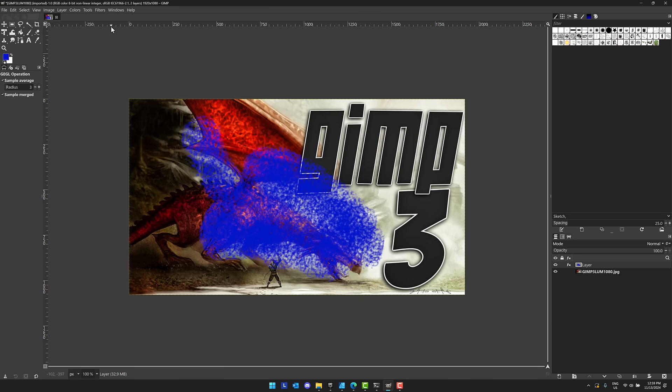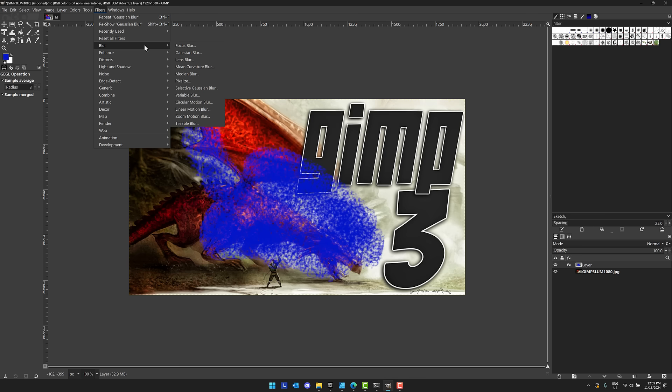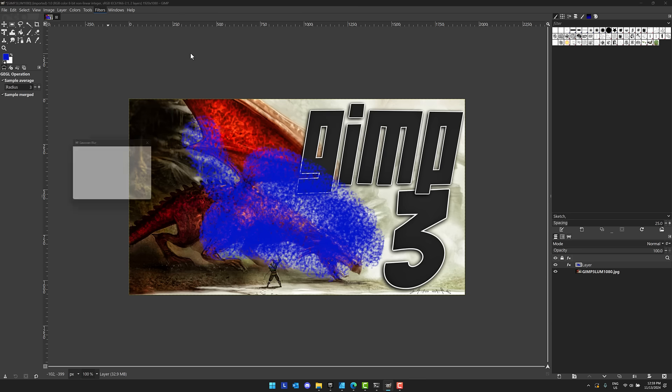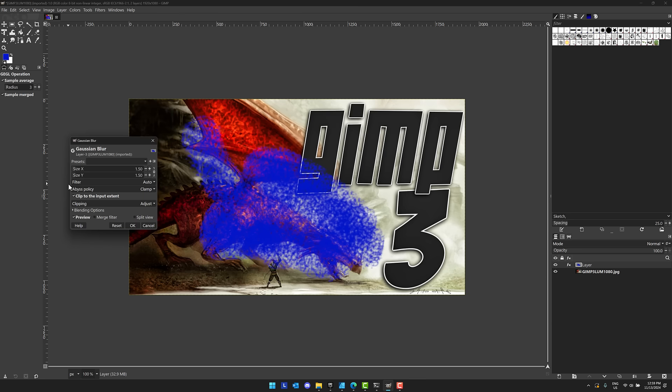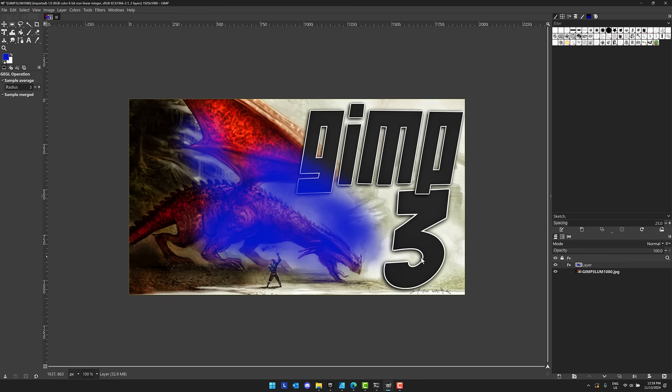So I don't know if that worked. Blur, Gaussian blur. I didn't actually add any strength to it. Here we go. Let's make that a little bit. So we apply a Gaussian blur into our scene.